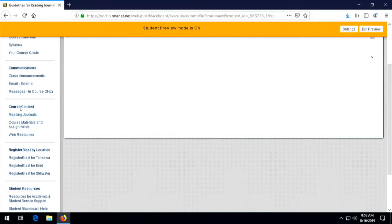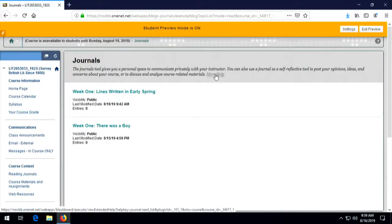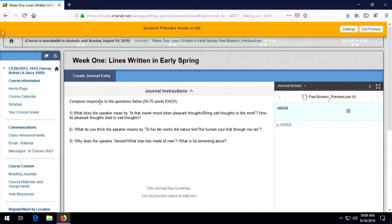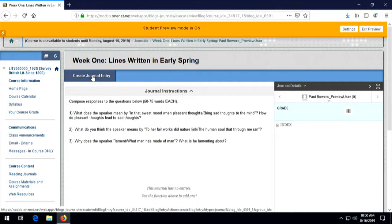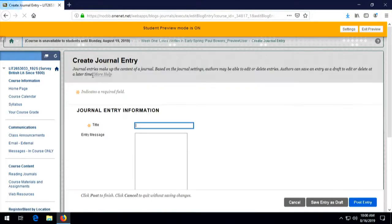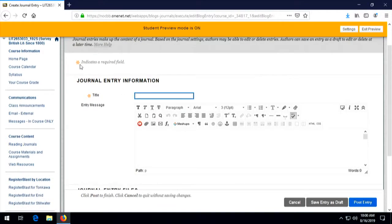The first reading journals, if you look under course content, are listed right here. There are two for the first week, and the visibility is public. The process is simple: you go on here, click the link, and I'm going to ask you to offer three short responses to three questions about Wordsworth's poem 'Lines Written in Early Spring,' which is listed on the schedule. To respond, you click on 'Create Journal Entry.' You do have to give it a title — I suggest titling it 'Response to' followed by the title of the work. So this would be 'Response to Lines Written in Early Spring.'